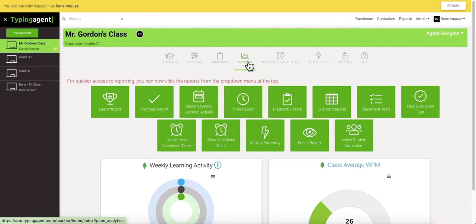Our reports cover duration of use, frequency of use, lesson completion, diagnostic assessment scores, typing speed, typing accuracy, scheduled test, reports focused on particular lessons, time spent typing, and much more.